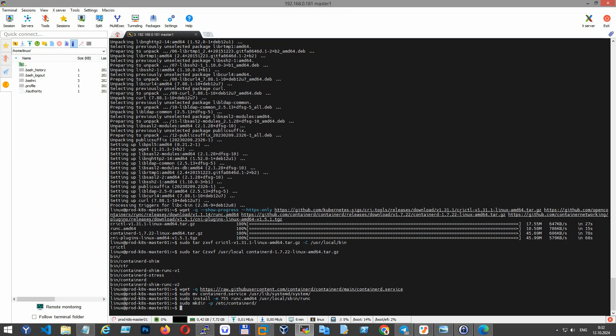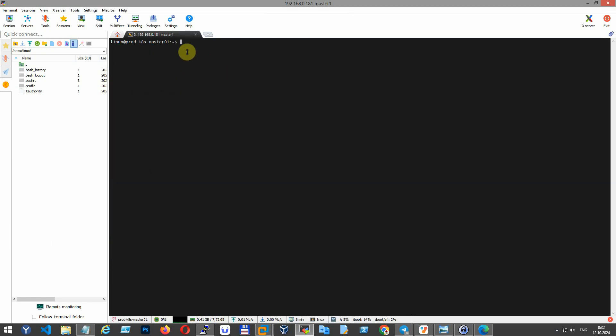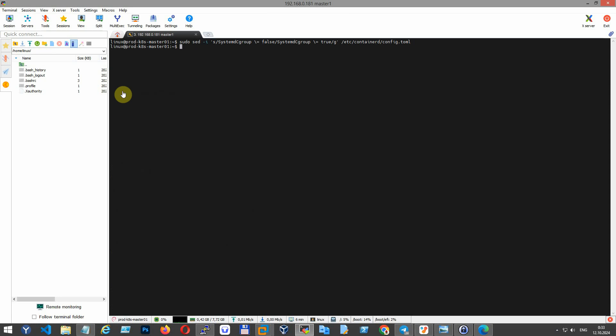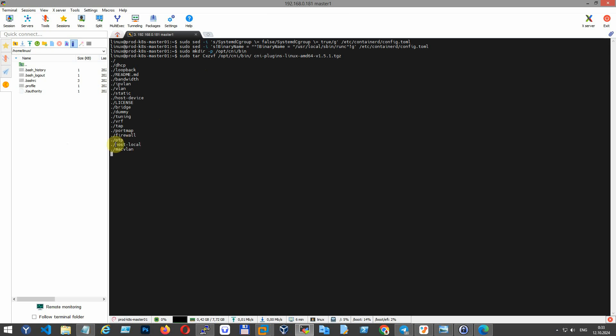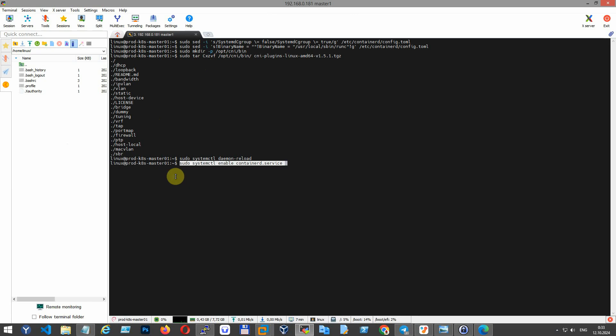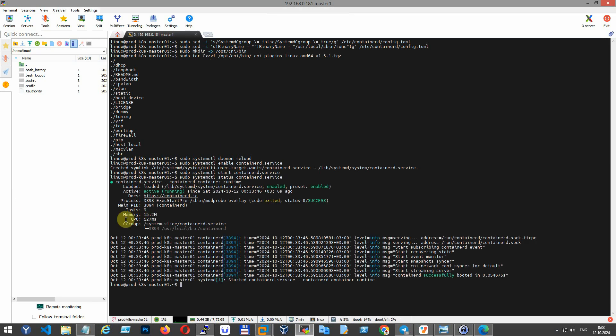Create a default configuration file for containerd in /etc/containerd directory, adjust the containerd configuration to use systemd for cgroups, extract CNI plugins essential for networking in Kubernetes pods, reload systemd configuration, enable containerd at boot, start the service and check its status. Configure crictl to communicate with containerd through its socket.